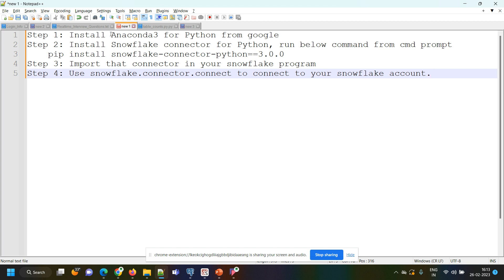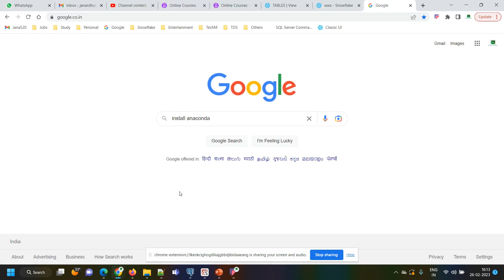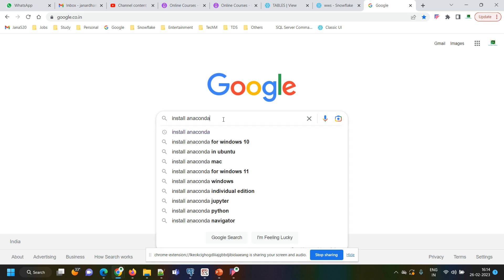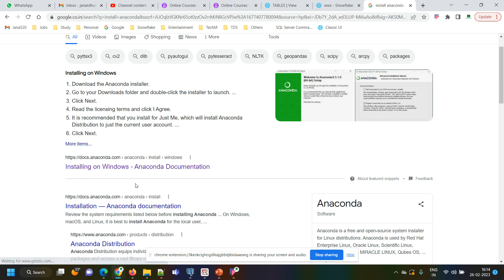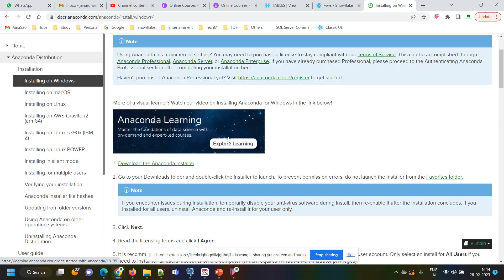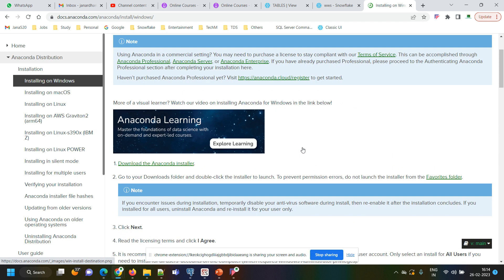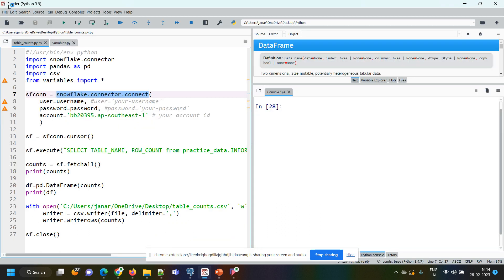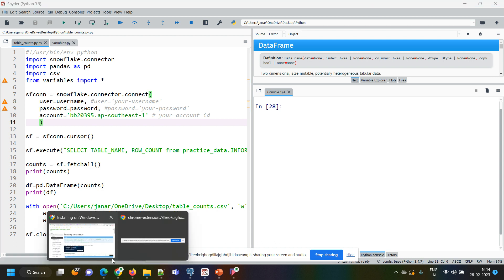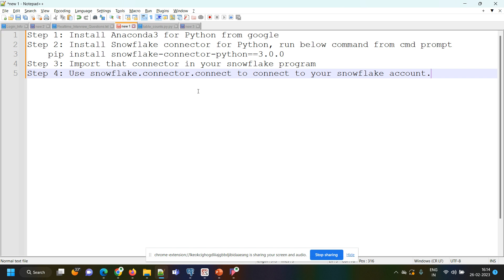So the first step is, if you don't have Python on your desktop, you can install Anaconda from Google. Just type 'install Anaconda' and click — you'll get a lot of options. If you are using a Windows machine, click on 'Installing on Windows'. By following those instructions, download the Anaconda installer. Once the download and installation of Anaconda is completed, you will be able to see an application called Spyder. From Spyder you can write Python programs.